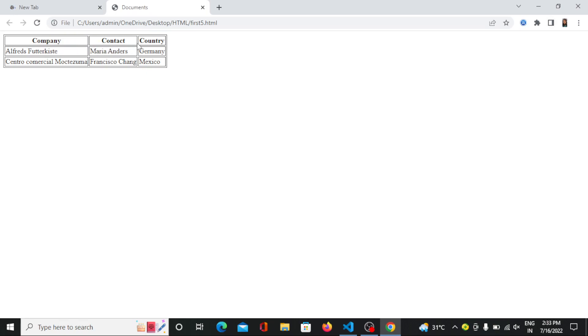So now you can see the company, contact and country is the table header. So it's coming in a bold format. So it is getting highlighted over here. The two information is coming in a normal way because it's just a data over here. It's a normal data.